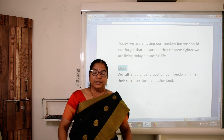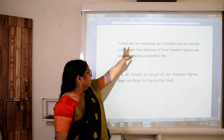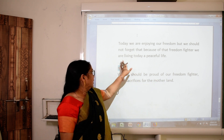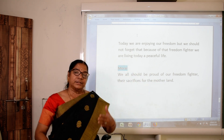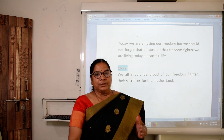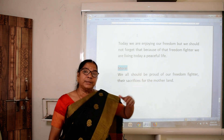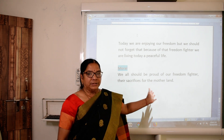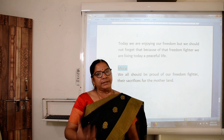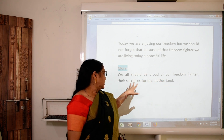Today, children, we are enjoying and living in free India — because of these leaders who gave us freedom. Today we are enjoying freedom, but we should not forget those freedom fighters because of whom we are living a peaceful life. We should learn from the past mistakes: untouchability, child marriage, no education for girls — all should get education, whether girl or boy. We all should be proud of our freedom fighters and their sacrifice for the motherland.